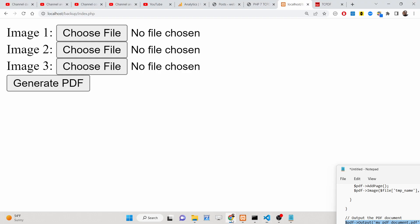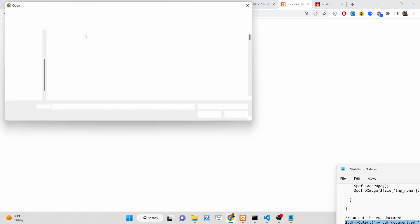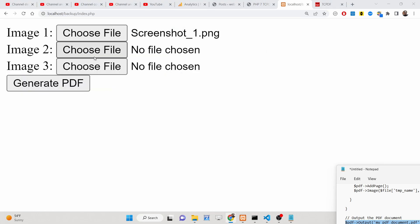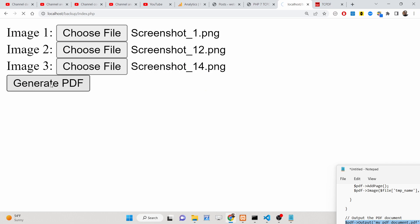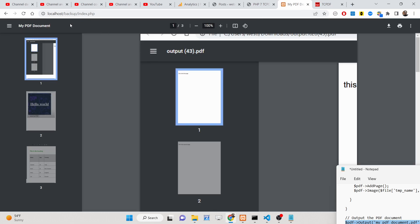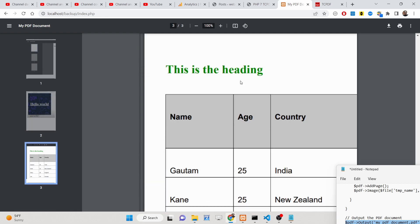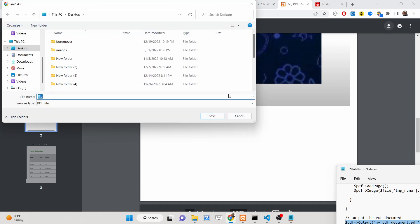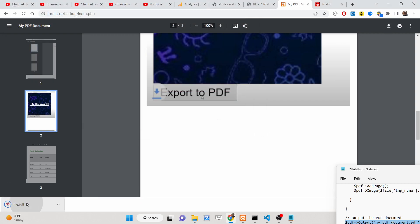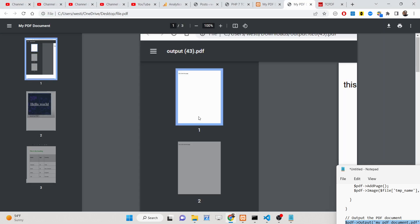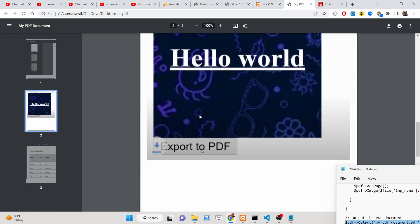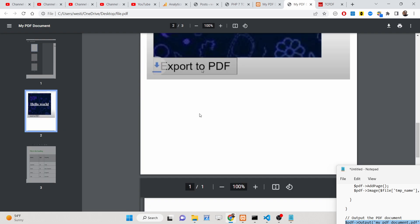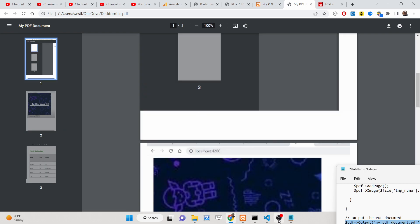So now if I just reload this application and select the first image, second image, and third image, you will see that this will generate the PDF document with the first image, second image, and third image, and you can simply download this file.pdf to your computer. In this way you can insert multiple images using PHP and the TSPdf library. I have shown you step by step — all the source code is given in the description of this video.